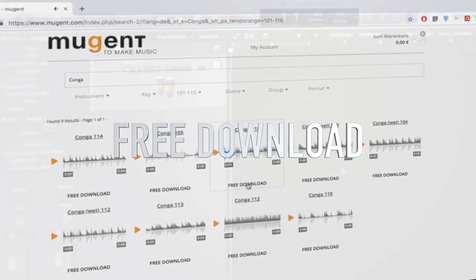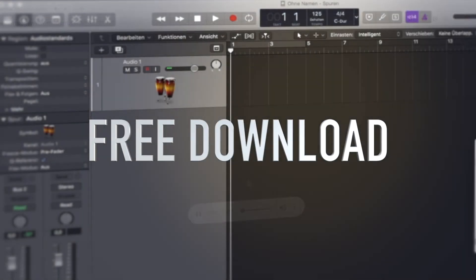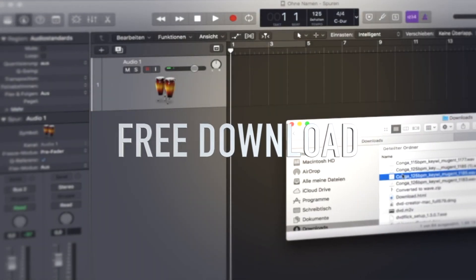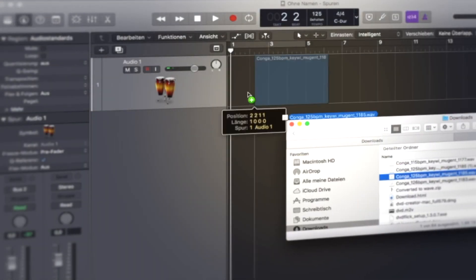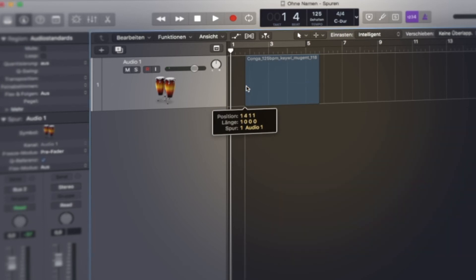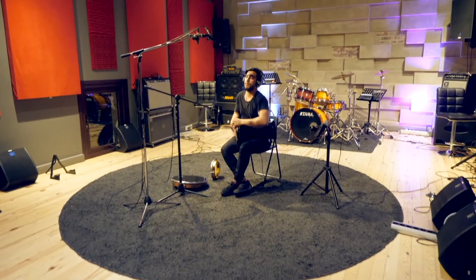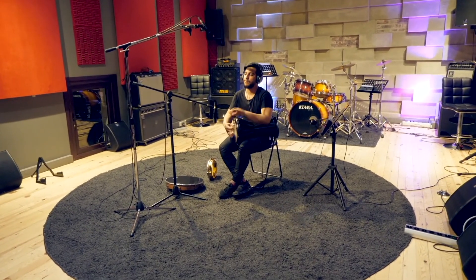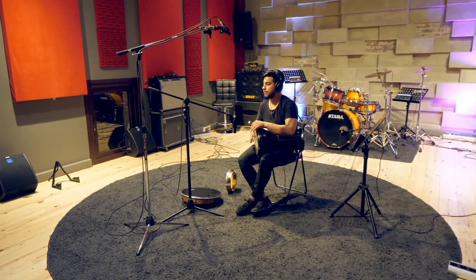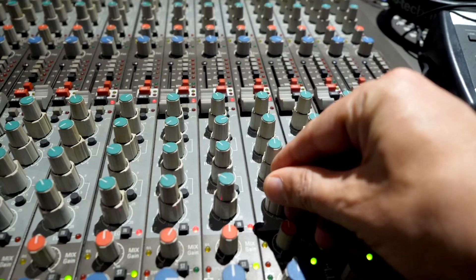All the rights to upload your production with Mugent samples to Spotify, iTunes and all the other platforms. For every producer, Mugent is a must know.